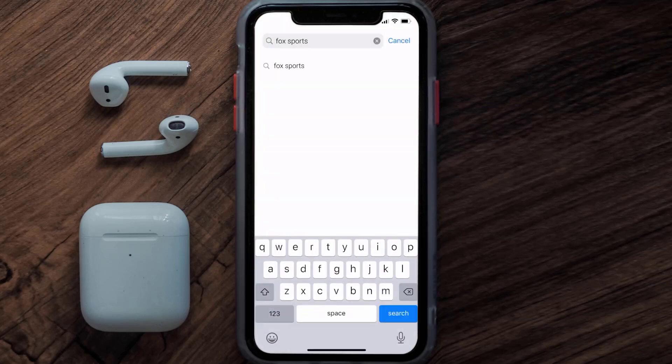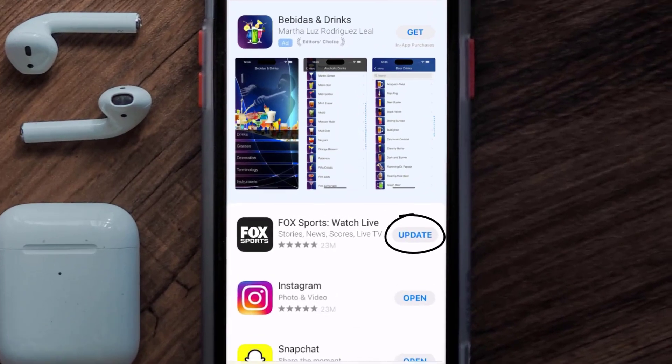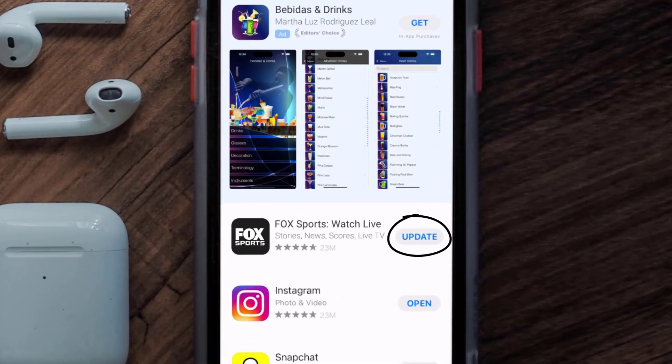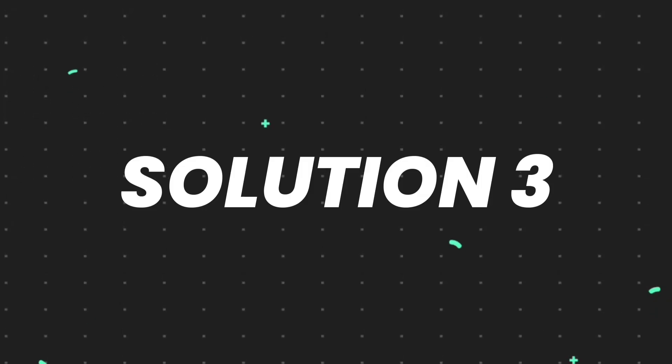Then search for the FOX Sports app, and if you see this update button right next to the app name, simply tap on it to make sure you're running the latest version of the app. But if you still encounter this issue, then you need to clear app cache.